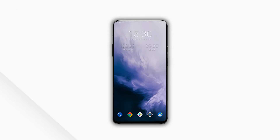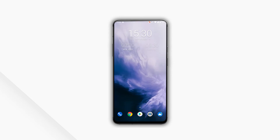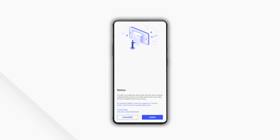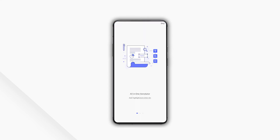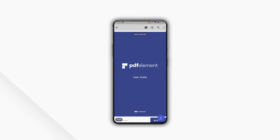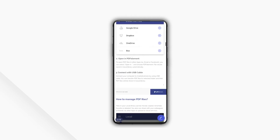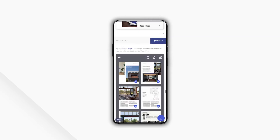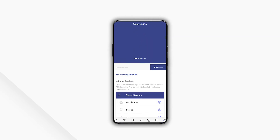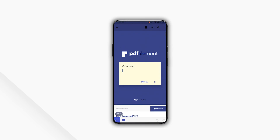If you want to open PDF files on your mobile device, just download PDFElement on your phone from Google Play or Apple Store for free. Here, I'll open a PDF file with Android. You'll see PDFElement provides a smooth viewing experience. You can also annotate the file as you need.